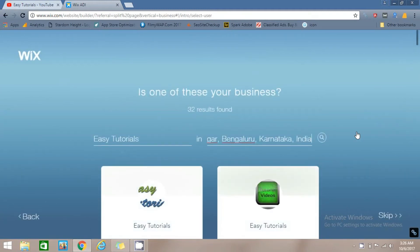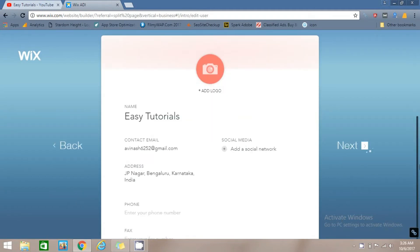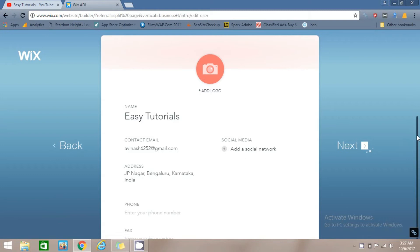Now skip these options by clicking the Skip button. Here you have to upload your website logo — click on the Add Logo button and upload your logo. You can also add your business information here like email address, social media links, and phone number.